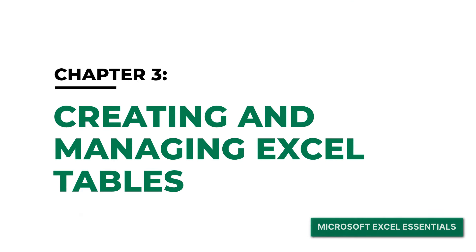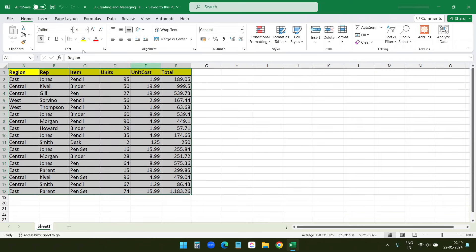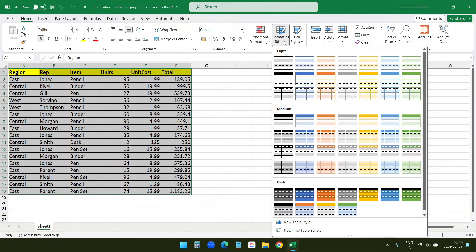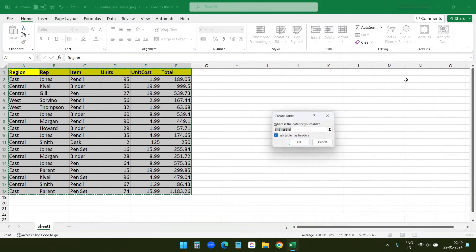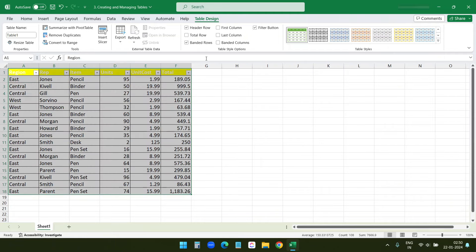Now let's look at creating and managing tables. We have a data set that we want to organize better. To create a table, I'll select the data and under the Home tab I can see the option 'Format as Table.' I'll pick a style here. Since my data has a header row, I will keep the option 'My table has headers' checked and click OK. The data set is now converted into a table, and you see a new option — Table Design — where you can rename the table.